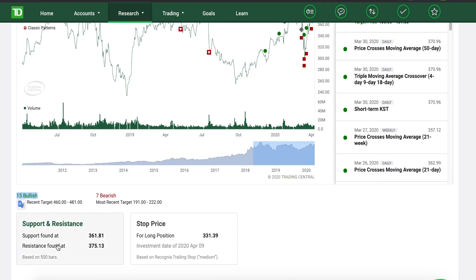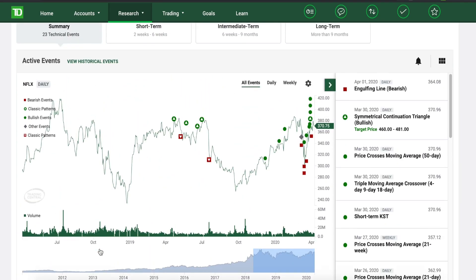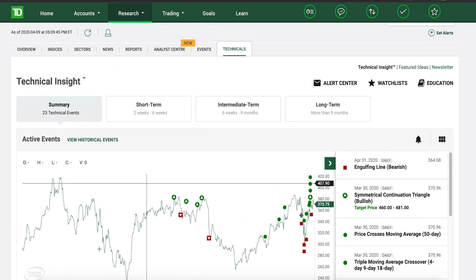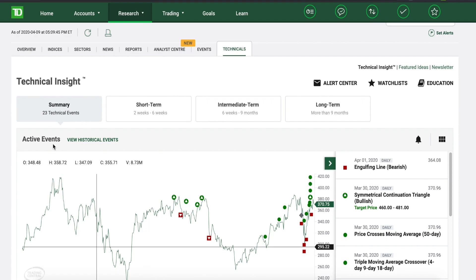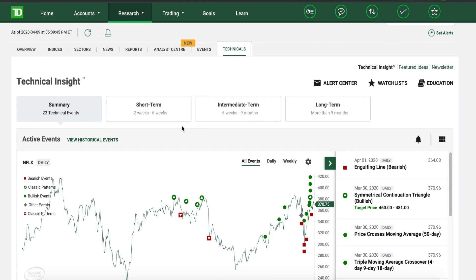You can see the support and resistance levels. You don't even have to calculate this yourself — you can literally just look at the support and resistance. This is based on 500 bars, so this is not just a random number. This is essentially an educated guess directly related to technical analysis.